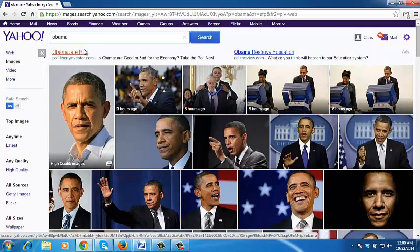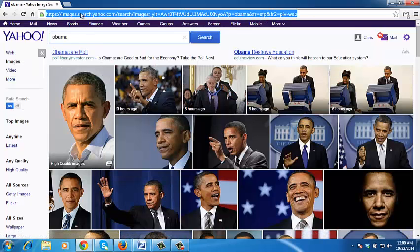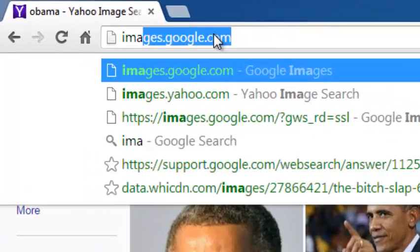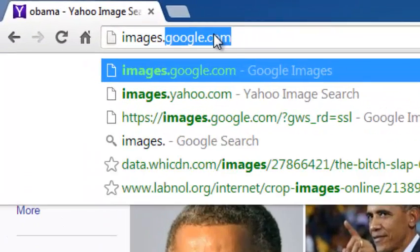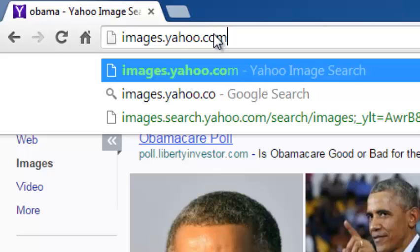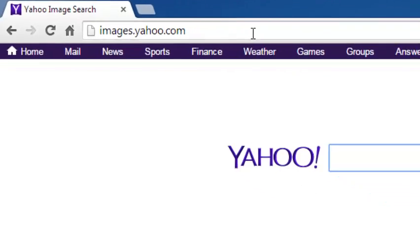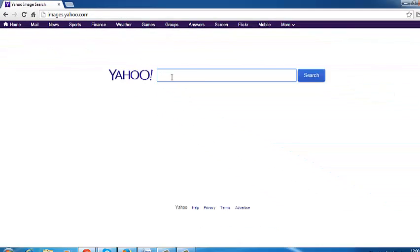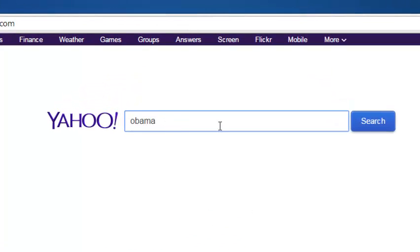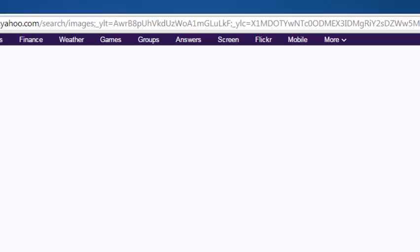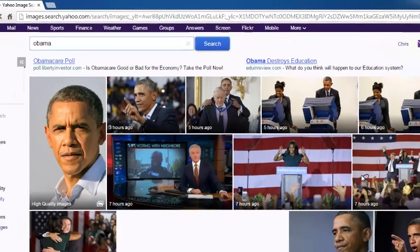You can also search for images on Yahoo by going directly to Yahoo Image Search. In the URL bar, just type images.yahoo.com and press enter. This will take you to the official Yahoo Image Search website, which will only return images for whatever keyword or search term you enter. Click on search and it will return images only related to that keyword.